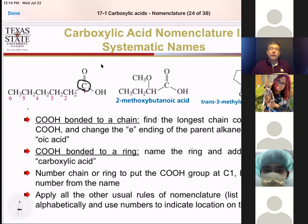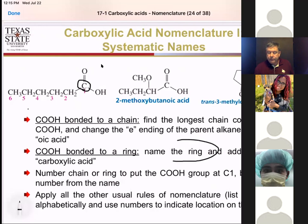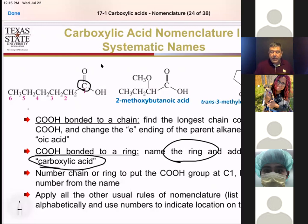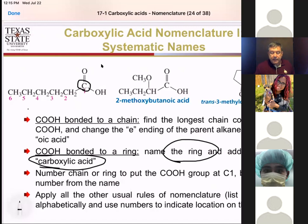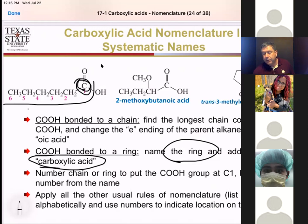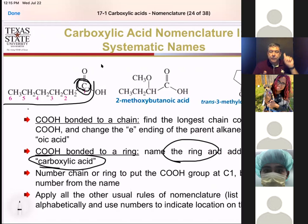Whenever we have something in a ring, we name it slightly differently. We take the name of the ring — if it's six carbons it's cyclohexane — and then add the words 'carboxylic acid.' Just like when we name other rings, the location where the carboxylic acid is always counts as your number one position. So in straight chains, that carbonyl carbon is number one; in rings, the carbon it's bonded to is number one. That's pretty consistent with what we've had before. After that, all other rules apply — substituents are added where you find them.